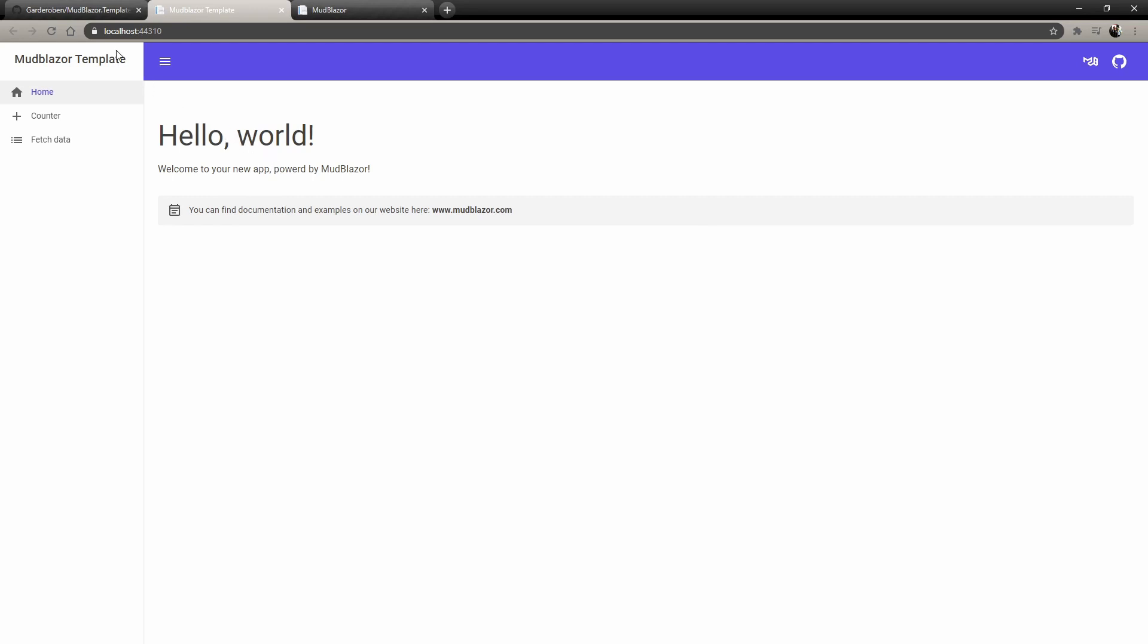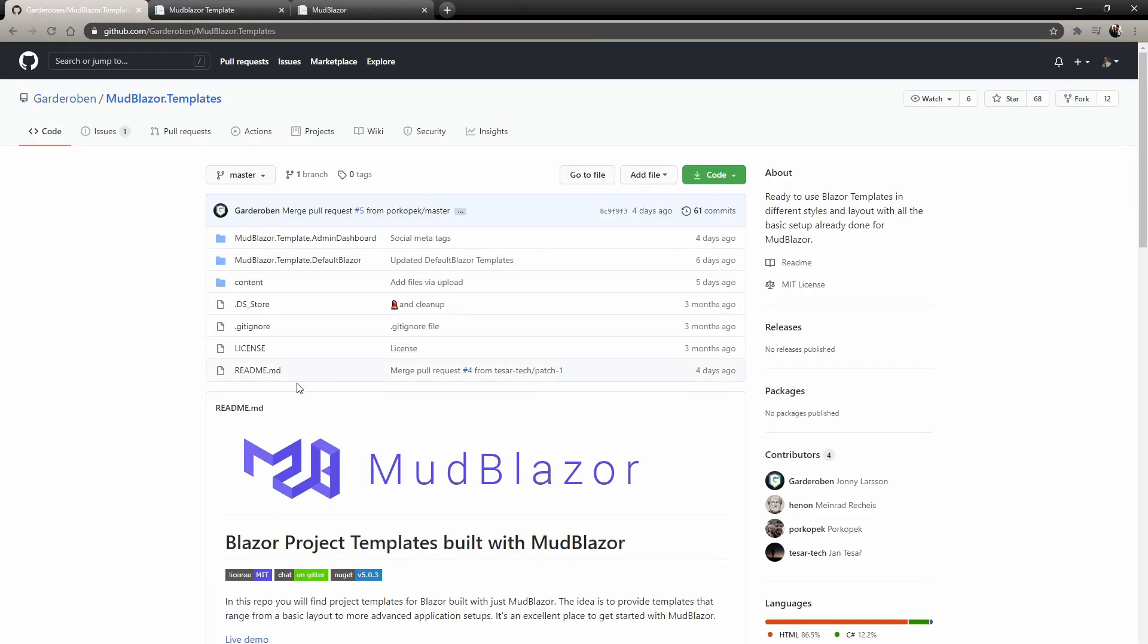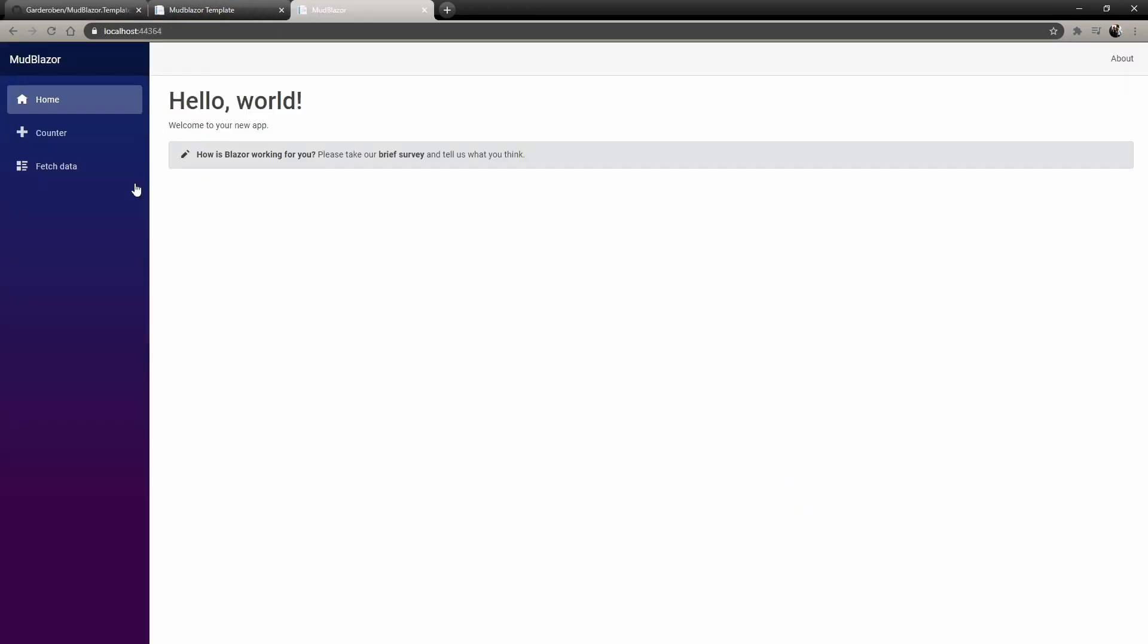We're going to look at MudBlazor. This is a template they give you that you can download from their GitHub and get started. But today we're actually just going to grab this same application.